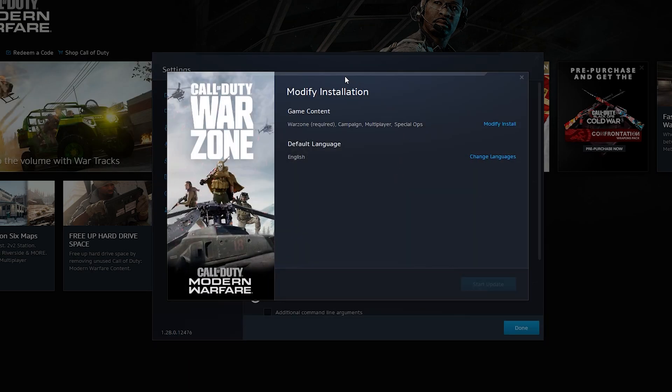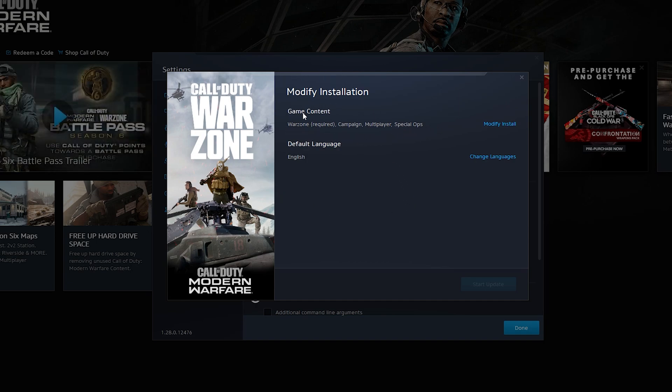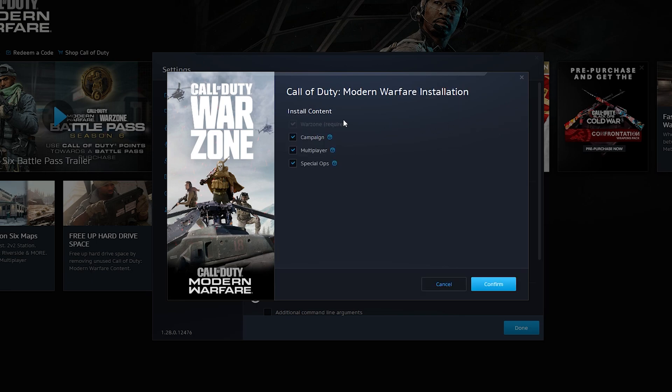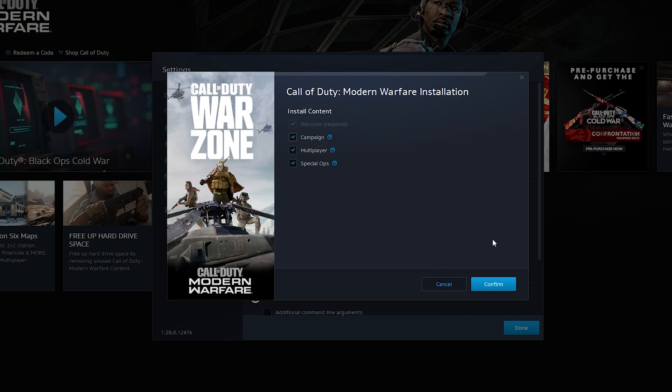Once this opens up, we'll then get some more information about modifying our install. What we can do here is underneath the game content section, we can select the modify install one more time. So once we open this up, we will have the option to remove the campaign, multiplayer, or spec ops. In this case, we can't actually remove Warzone, which I think is a bit funny. However, we can uninstall the other three options here.